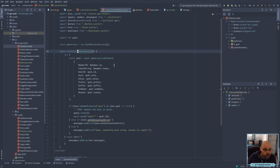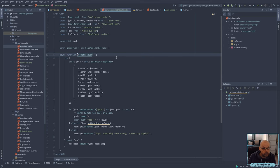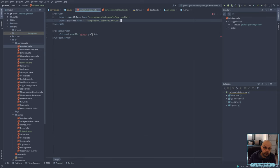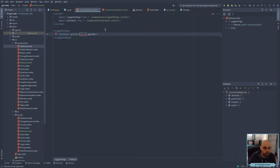One thing we do now need to do is just make sure that this route works — I need to grab that.